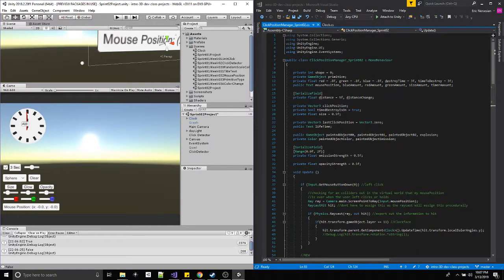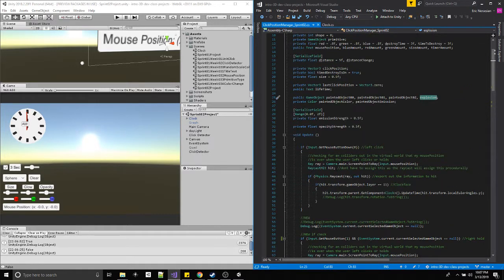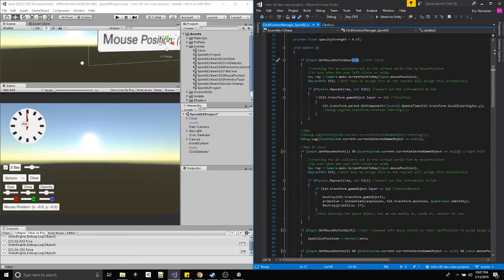Starting at the top — all this was from class except here we have this public game object called explosion. If input get mouse button down — this used to be a right click, I just switched it from a one to a zero to a left click, so when you're interacting with the clock you just left click like the rest of the user interface. And here is the delete method now; it used to be a left click, only switching the one to zero, so now when you right click and you're definitely not interacting with anything on the interface, you can delete stuff.